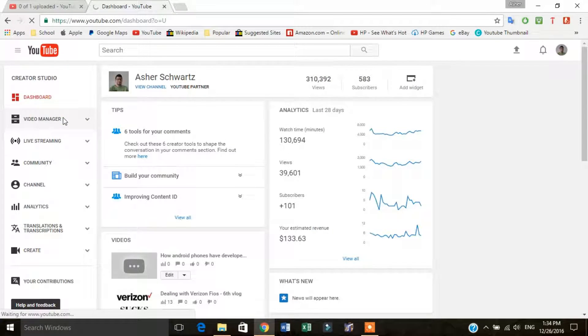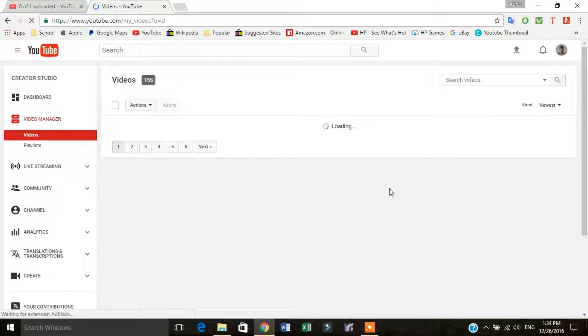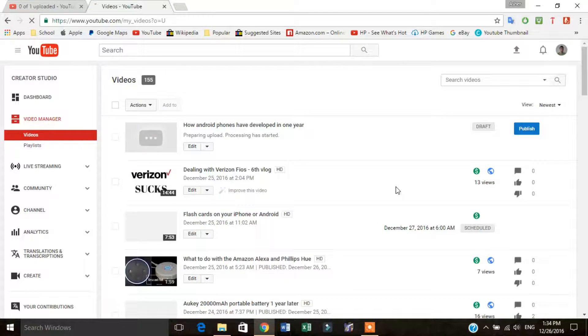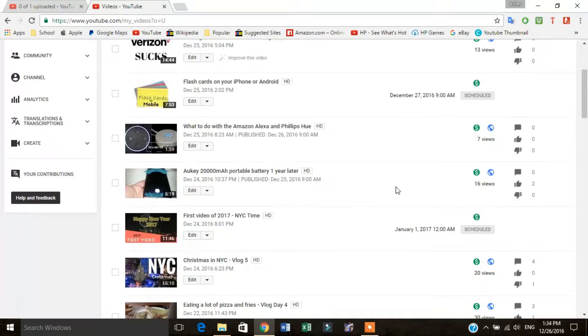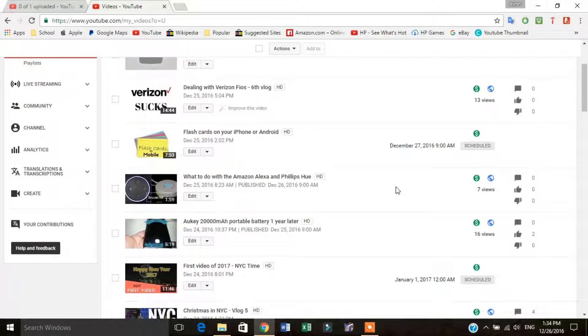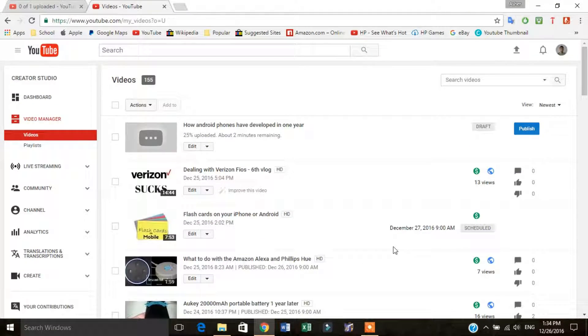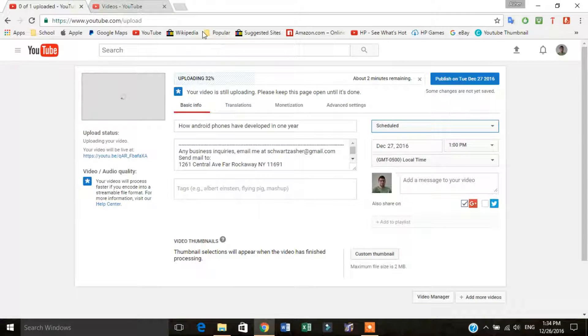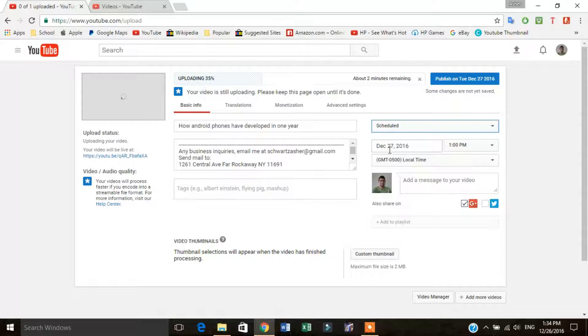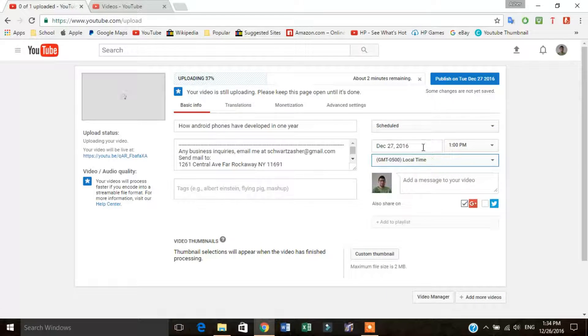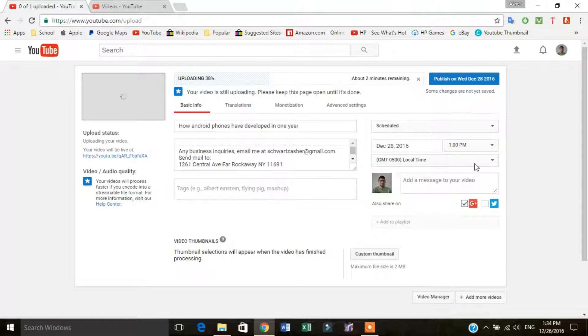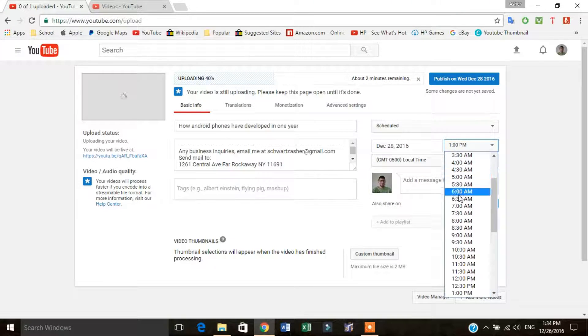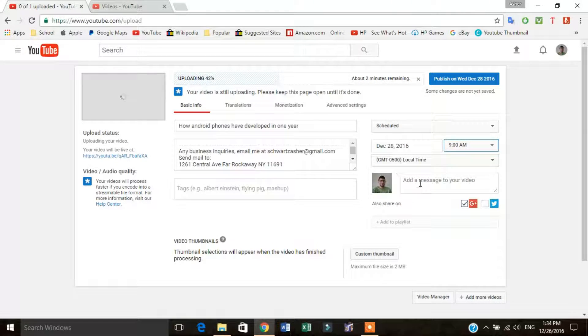Then the next thing you're going to want to do is you're going to go over to... I only have a video December 27th, that is my only video scheduled right now. So you're going to click schedule, then what it's going to do is just show you date, time, and what your local time is. So December 27th, 28th, I set mine to go at 9 o'clock AM.